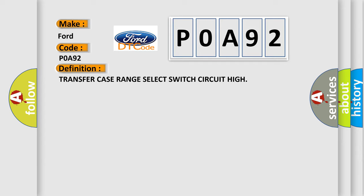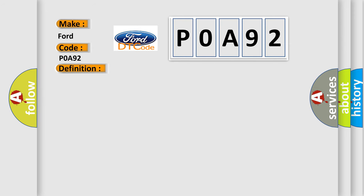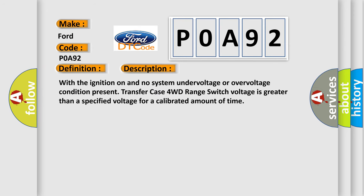And now this is a short description of this DTC code: With the ignition on and no system under voltage or over voltage condition present, transfer case 4WD range switch voltage is greater than a specified voltage for a calibrated amount of time.